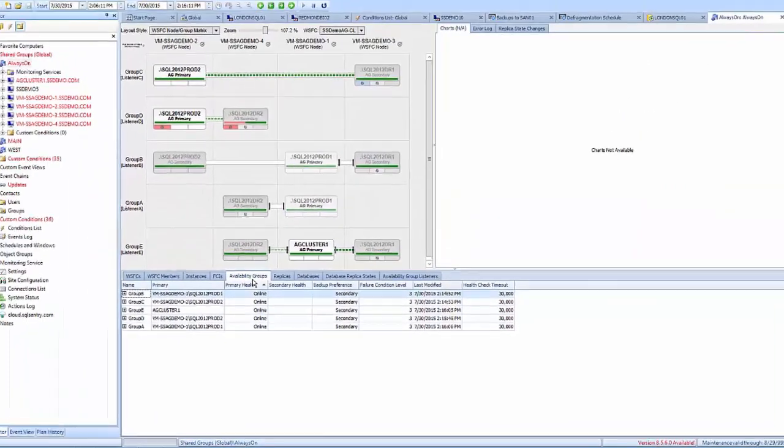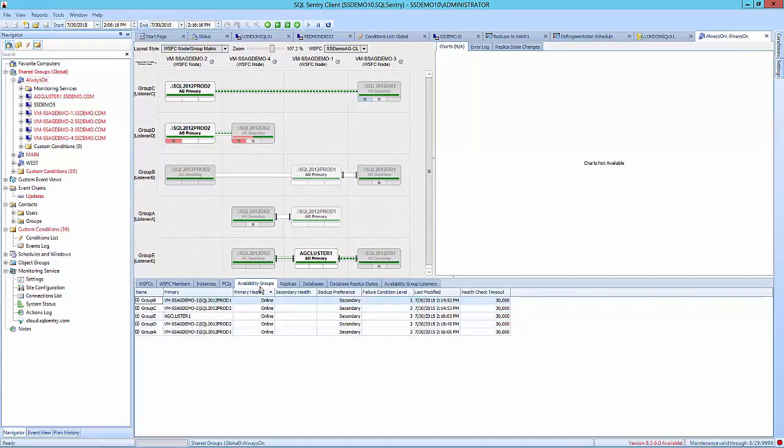And then finally, you can see performance and health information, as well as configuration information for each of your availability groups with the group replica layout.